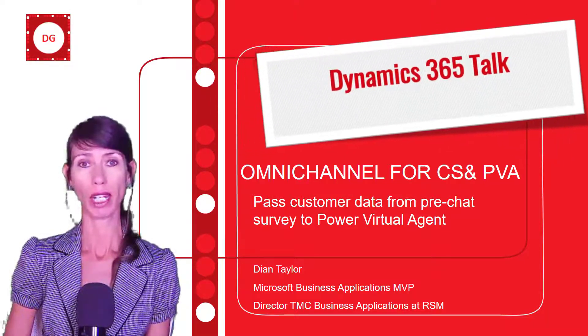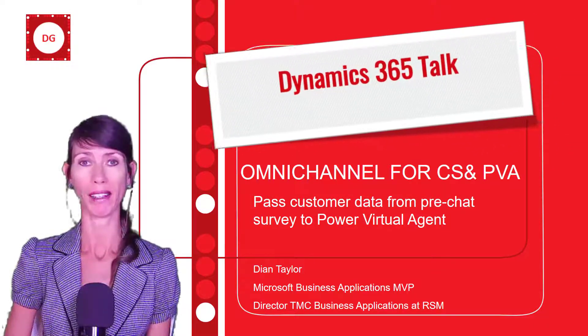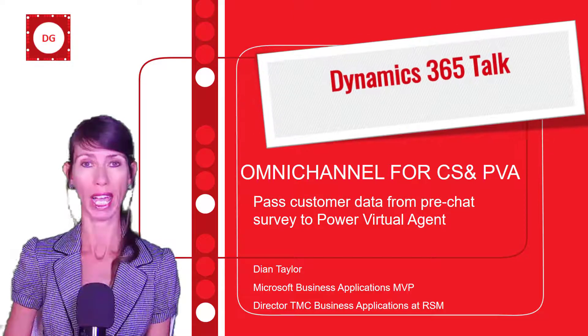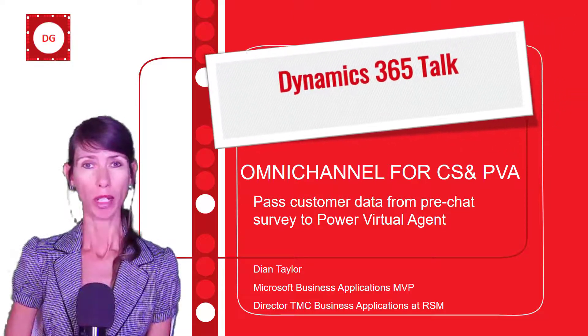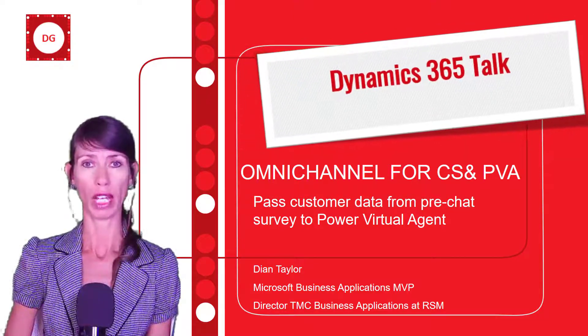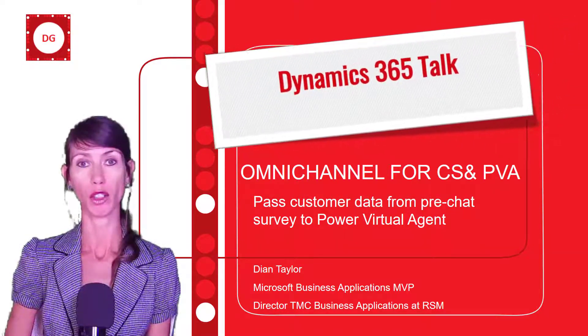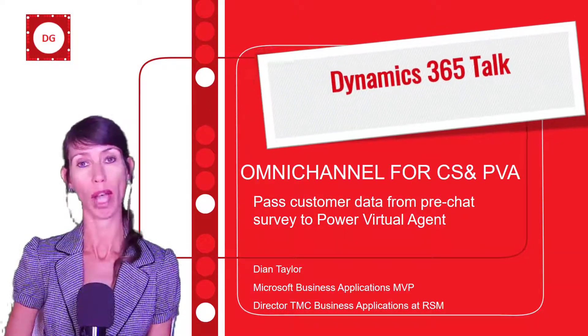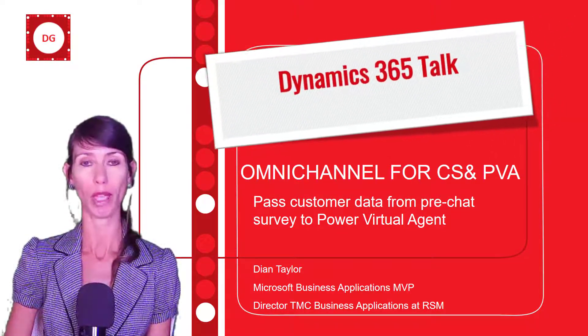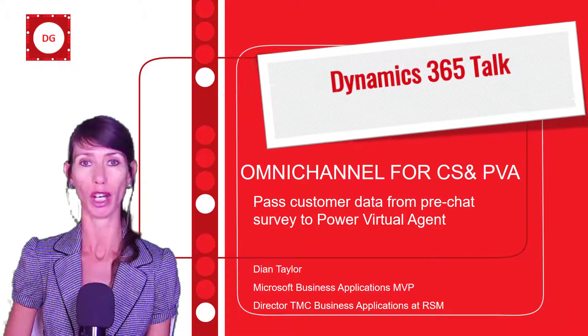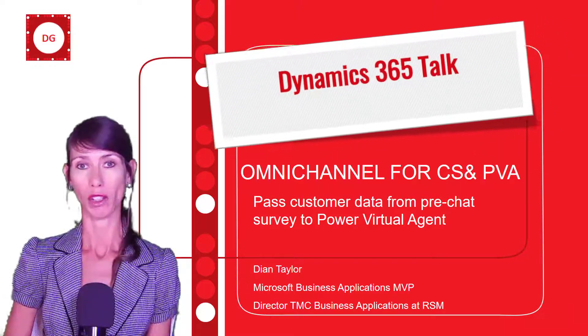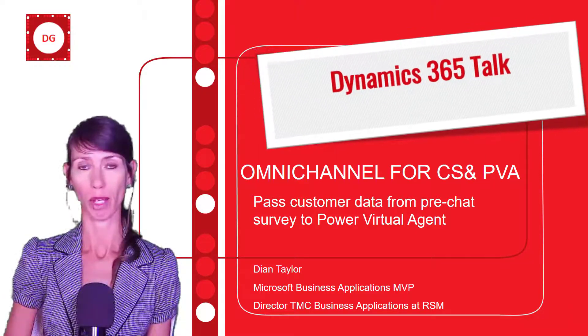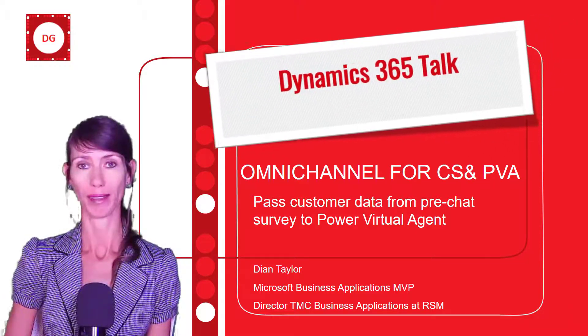This was actually something that I needed to set up myself and I had a little bit of trouble finding how exactly to do that, so I figured this will make a great video to share this information with you guys.